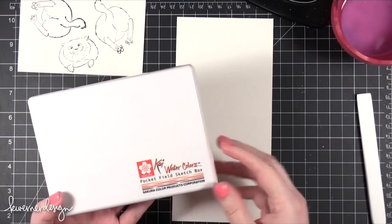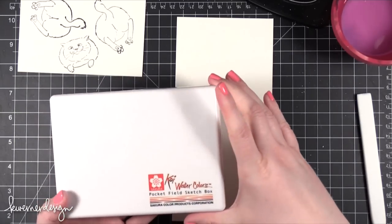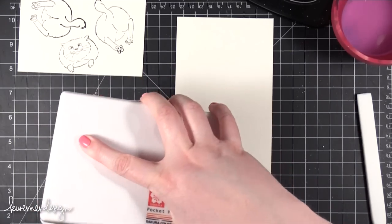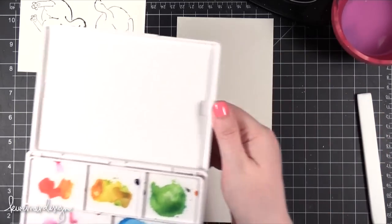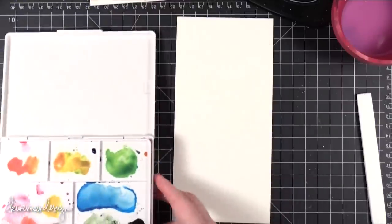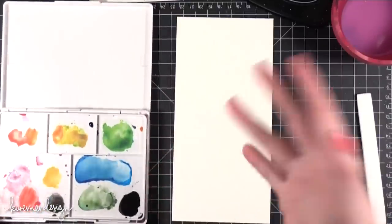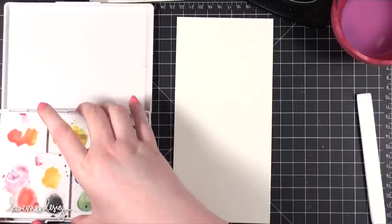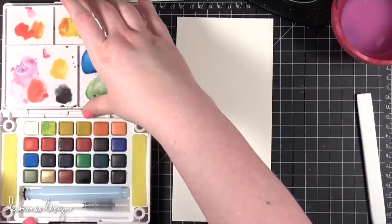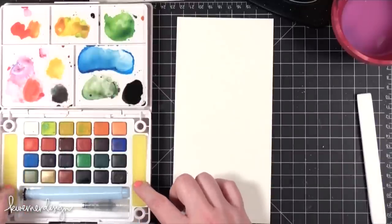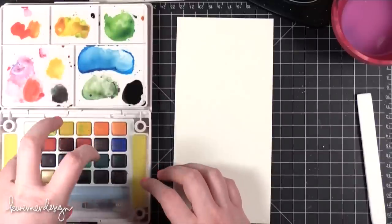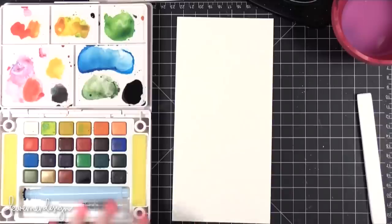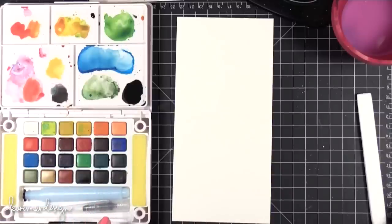I'm using a watercolor set from Sakura called Koi Watercolors Pocket Field Sketch Box. It's for when you're traveling and you want to watercolor while you're out and about or in fields or in nature, but it's also a really great watercolor set for card makers. It comes with these sponge things on the side that you can get wet that keeps your watercolors moist, but I don't use that. It also comes with a water brush, but I'm going to be using a Tim Holtz water brush today.